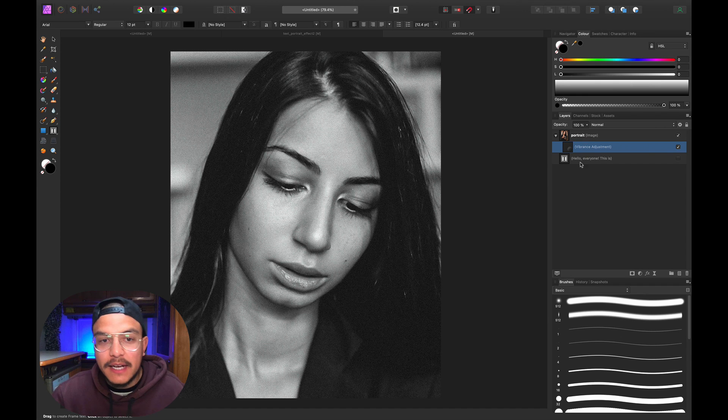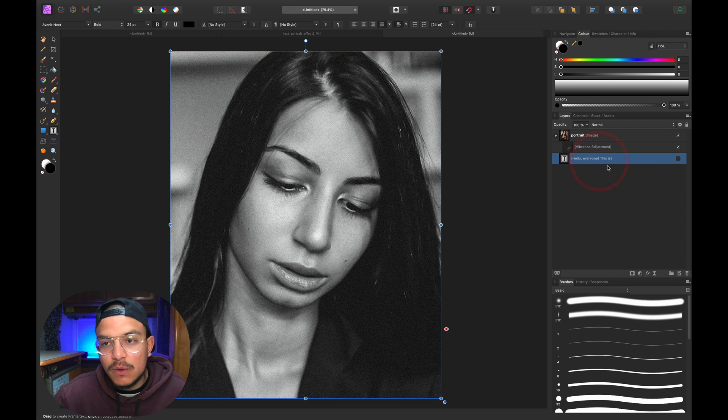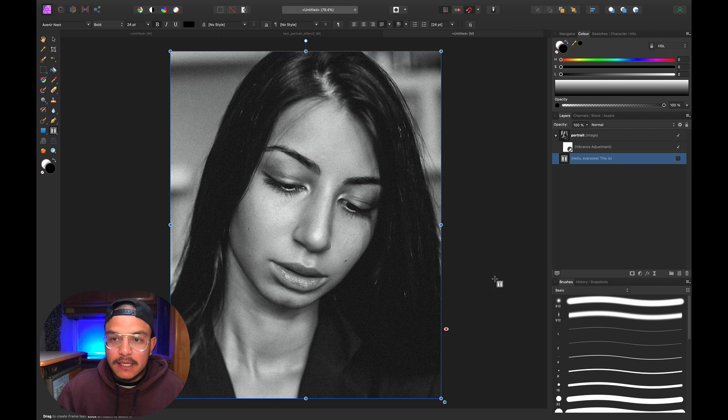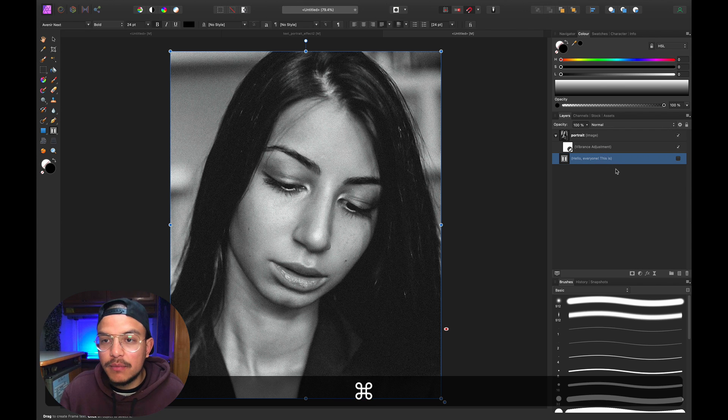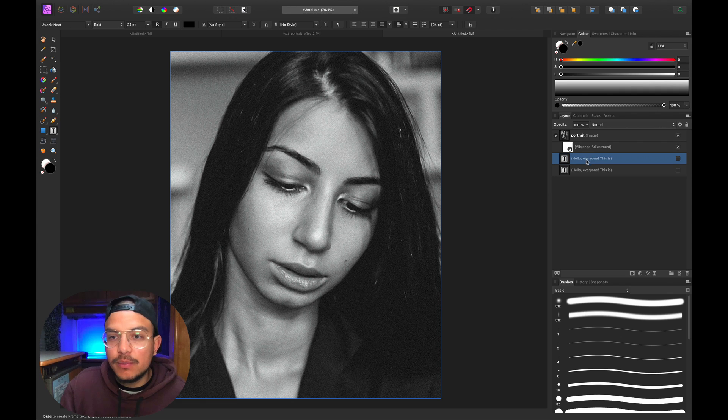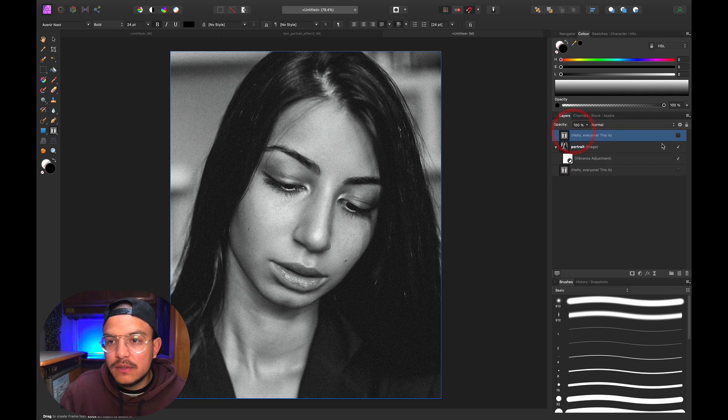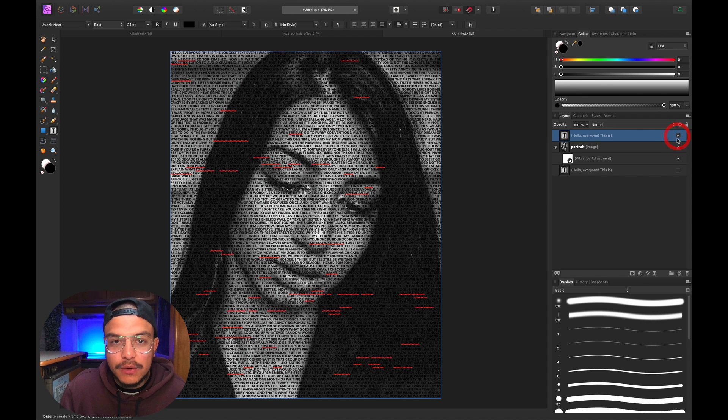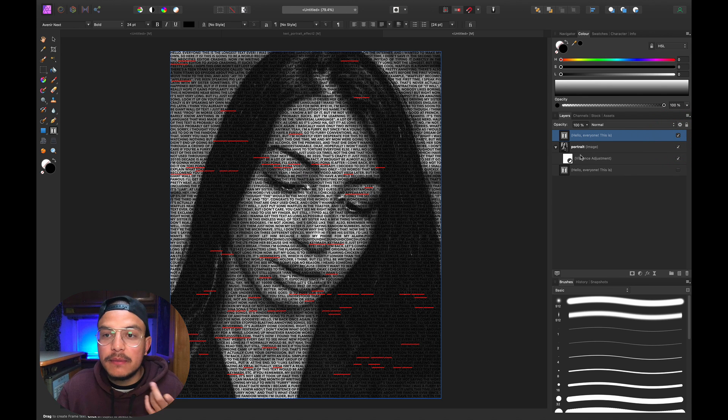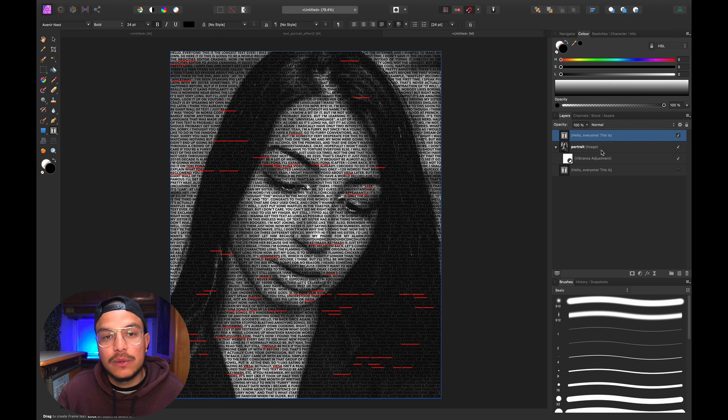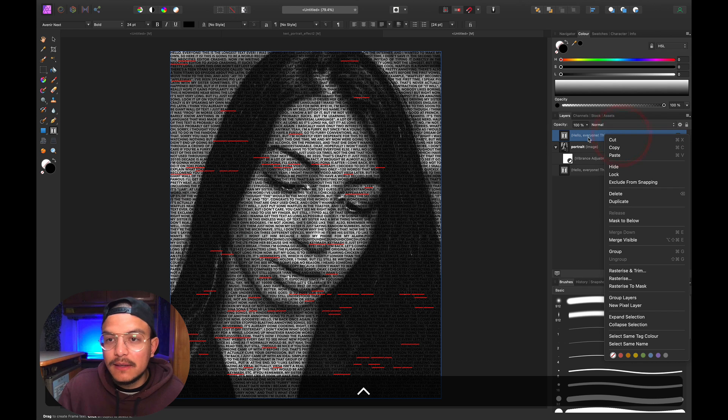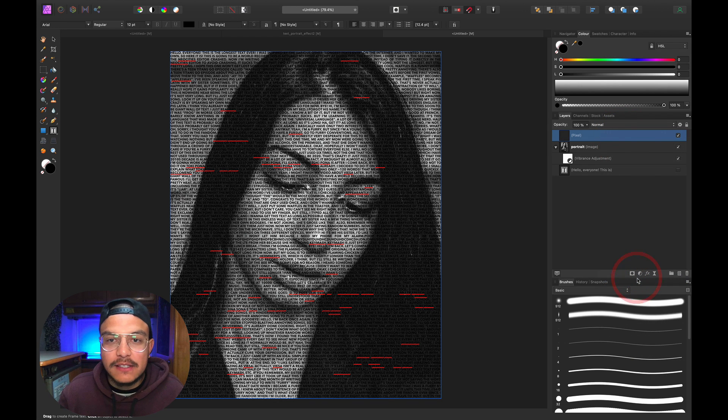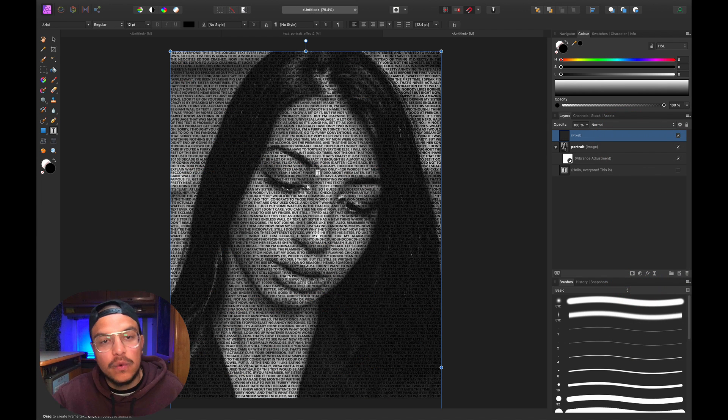Next, I want to create a duplicate of my text to keep an original in case I want to change it later. I'll select it and press Command+J. I'll drag this duplicate to the top and show it. Instead of keeping it as a frame text tool layer, I want to rasterize it into a pixel layer. I'll right-click and select Rasterize. All the red squiggly lines will disappear because now instead of words, they're just pixels.